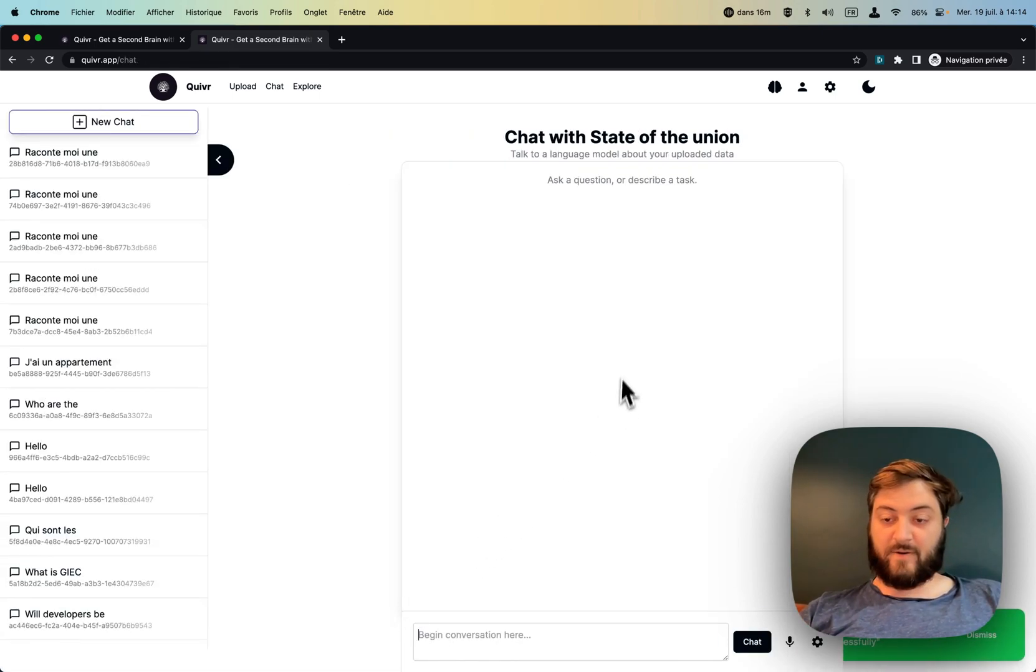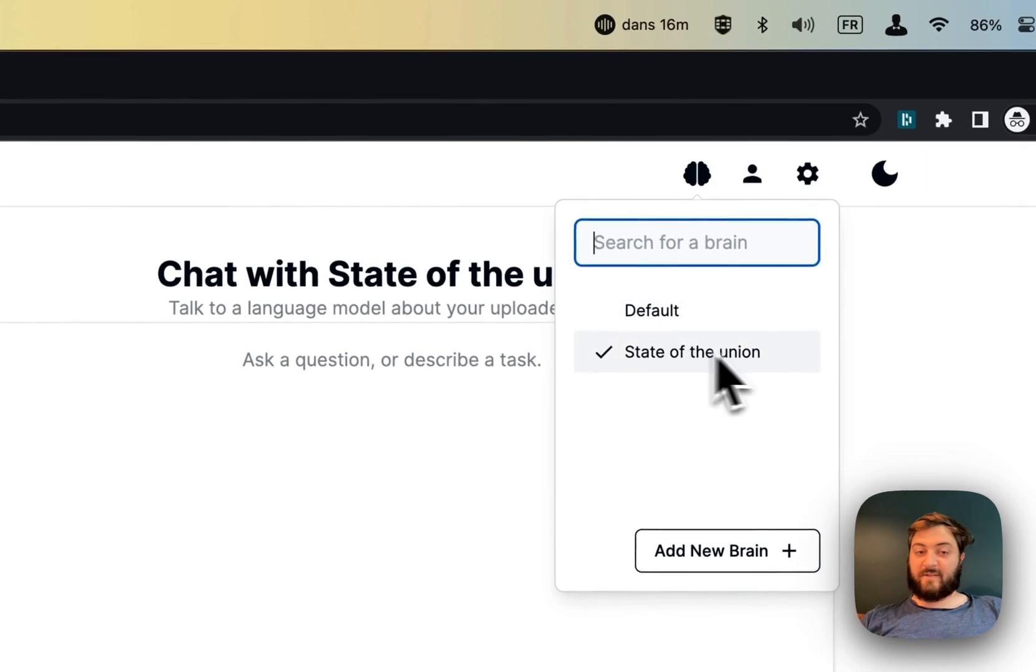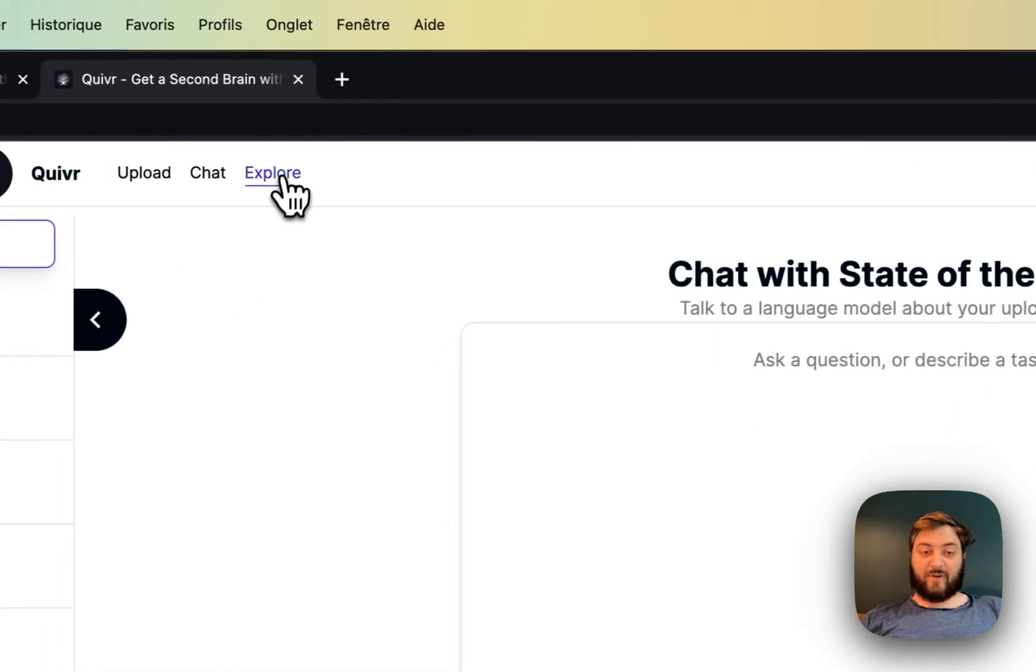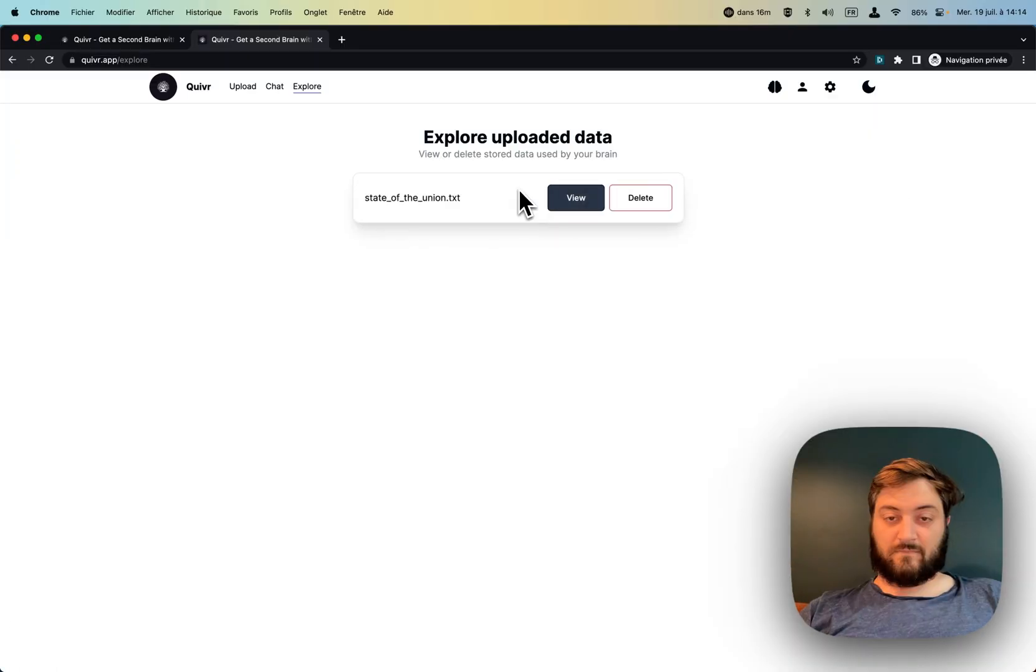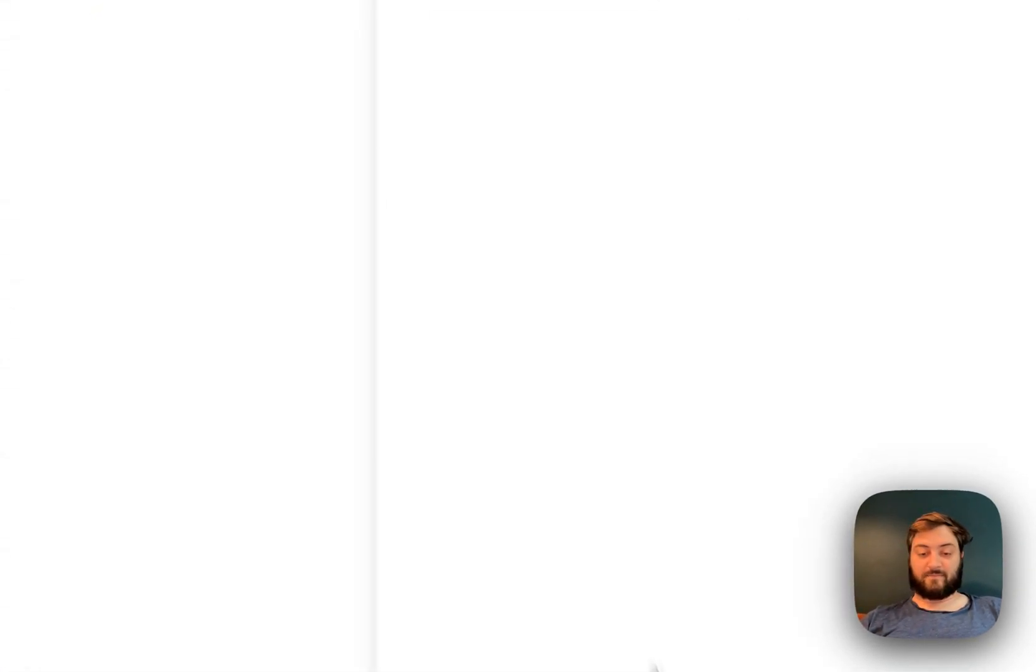And here we go, we have access to the state of the union brain. Yeah, and I can chat with it now.